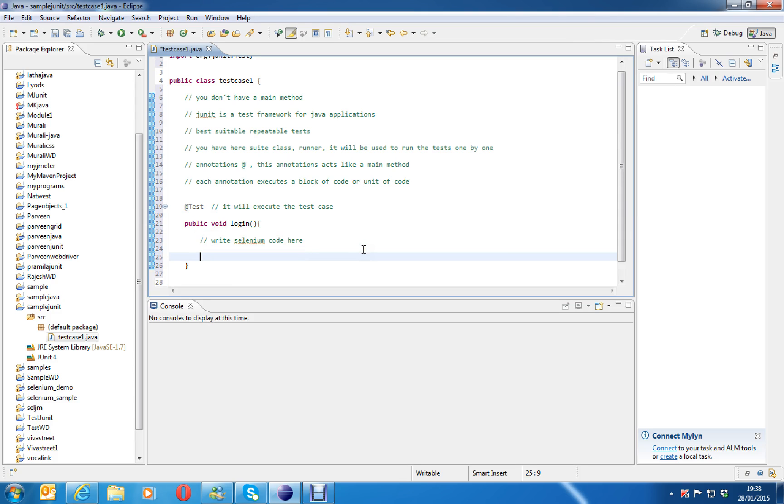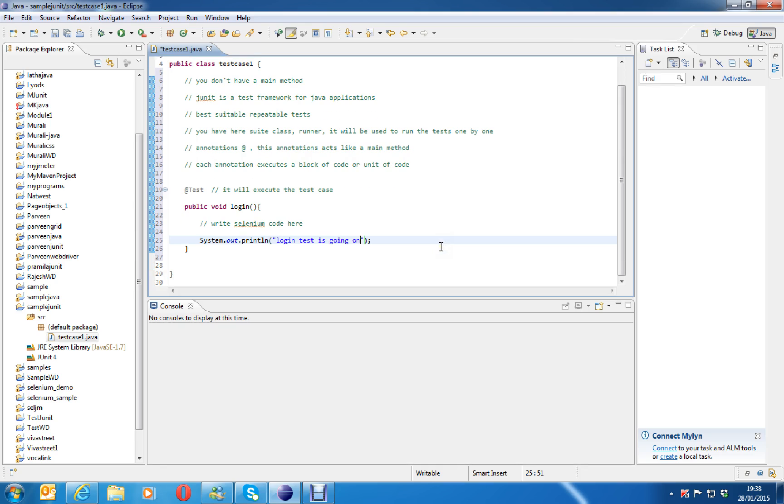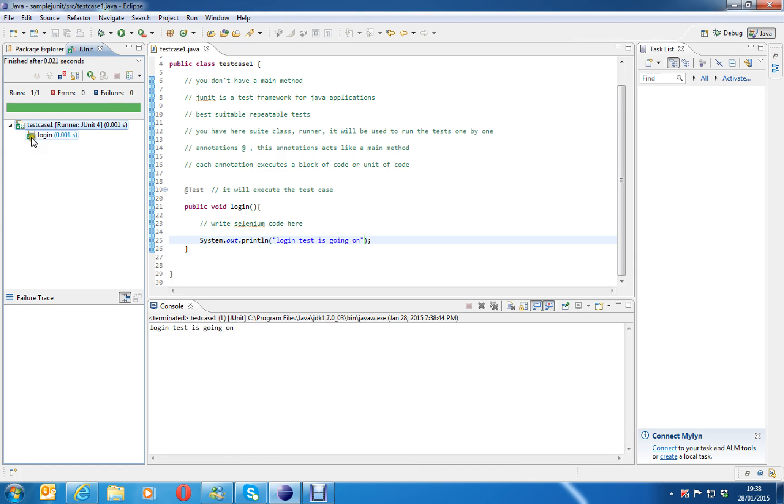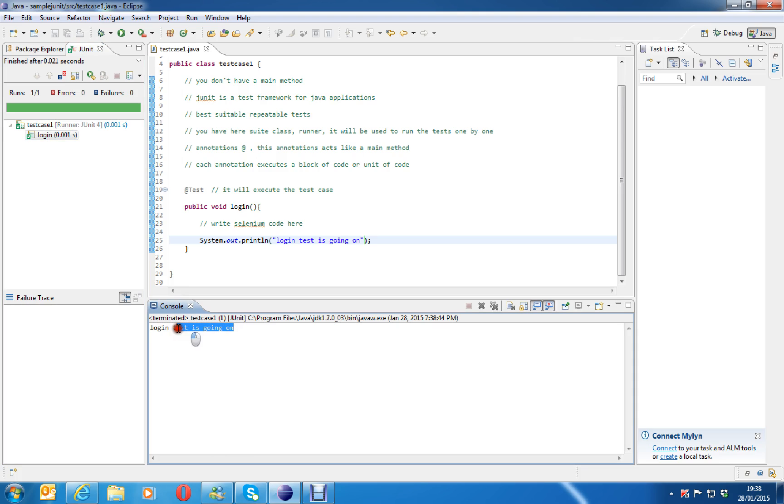Here, time being, I will just write one simple Java output statement like login test is login testing going on, something like this. I would like to write some test like this. And save. And click on run here. See, at the left hand side, you can see the test case which is executed login test. And here, you can see login test is going on.